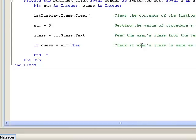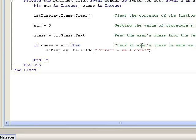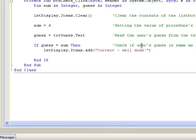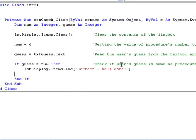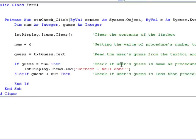If the values are not equal, then we can check another condition to see if the user's guess is less than num. And here we have used else if, followed by our condition, which reads guess less than num. And if this condition is true, then we'll display an appropriate message. For example, we'll say that the user's guess is too low.